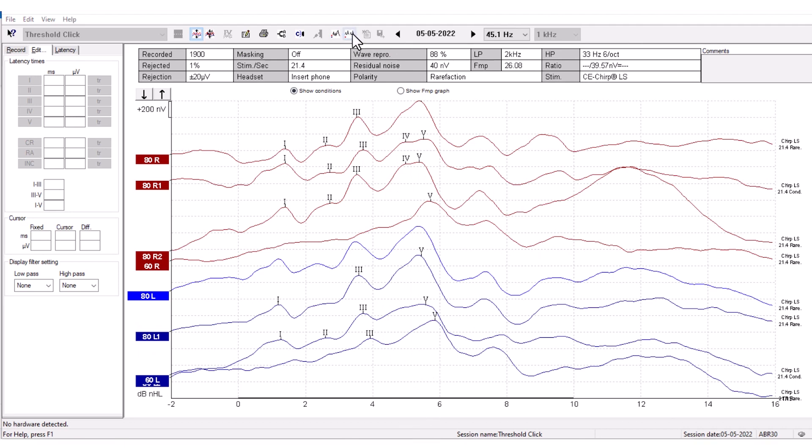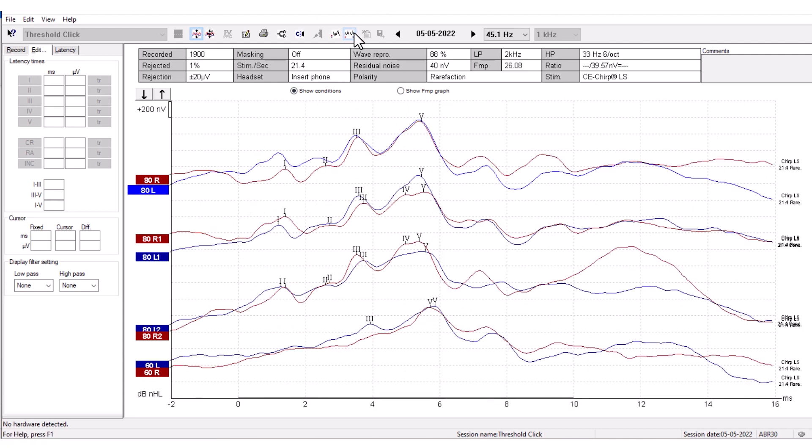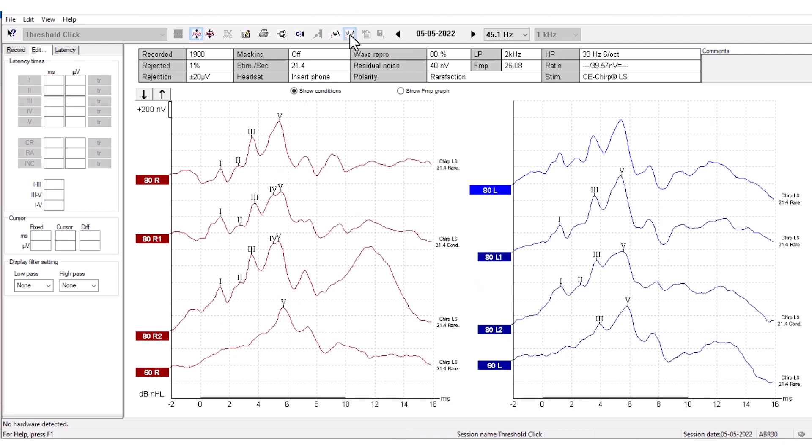This is the Split Screen function that will split the display to show the right and left ears. When pressed, you have the right ear ABR and the left ear ABR here. When you press it again, you stack the ABR measurements. Click the button again to split the display to show the right and left ears.